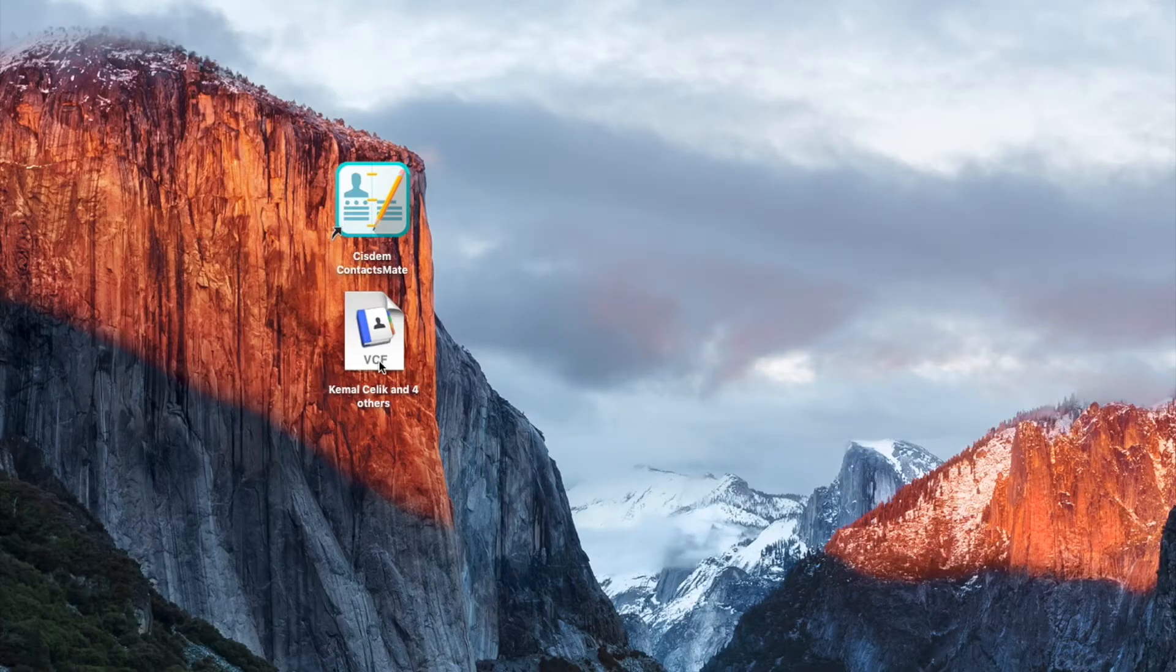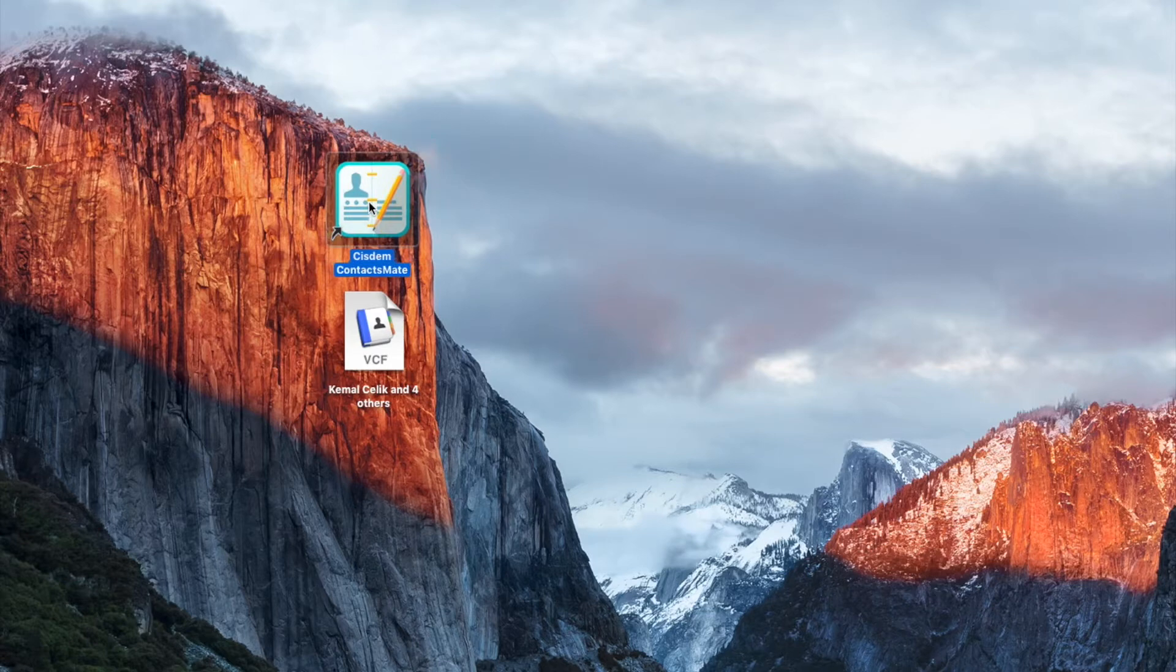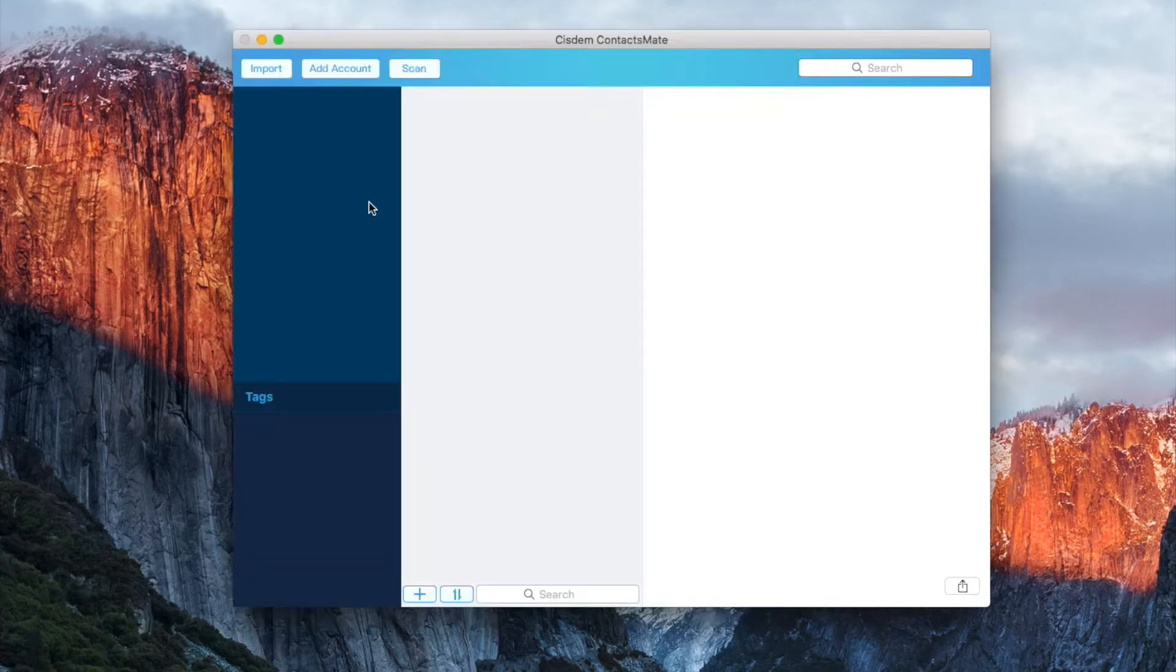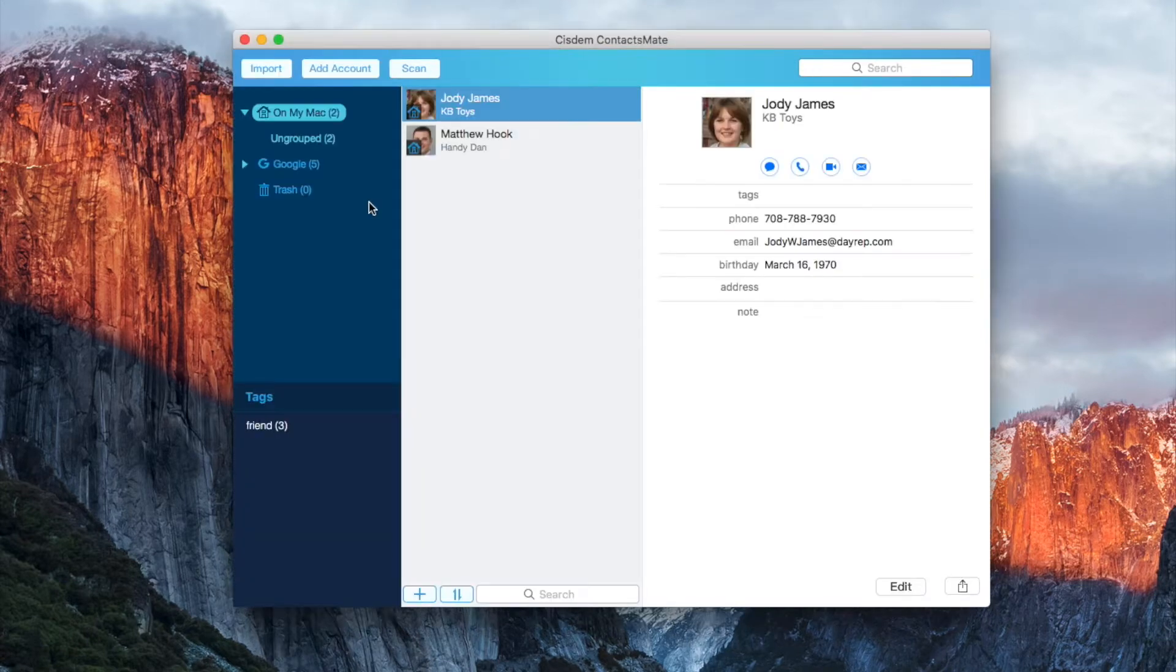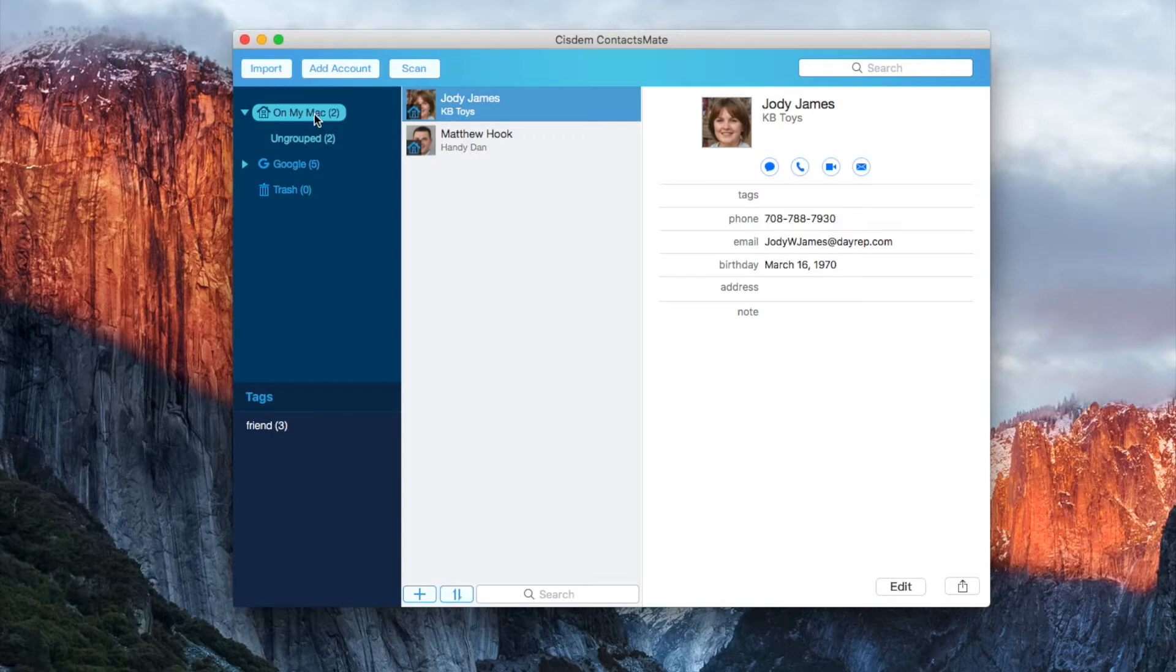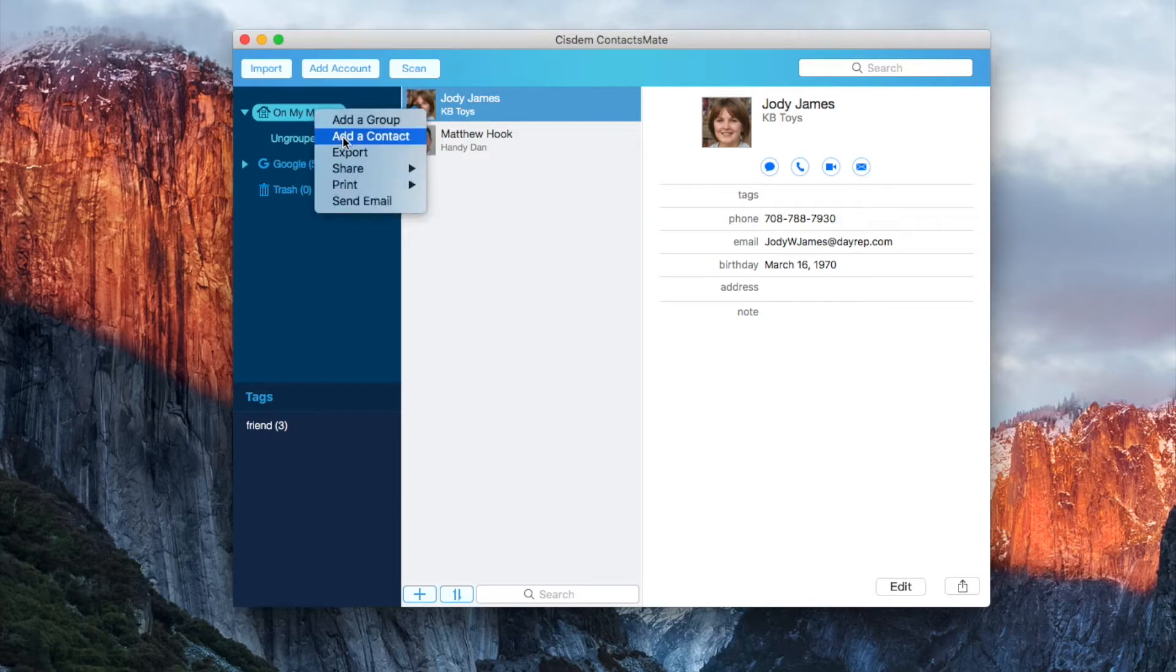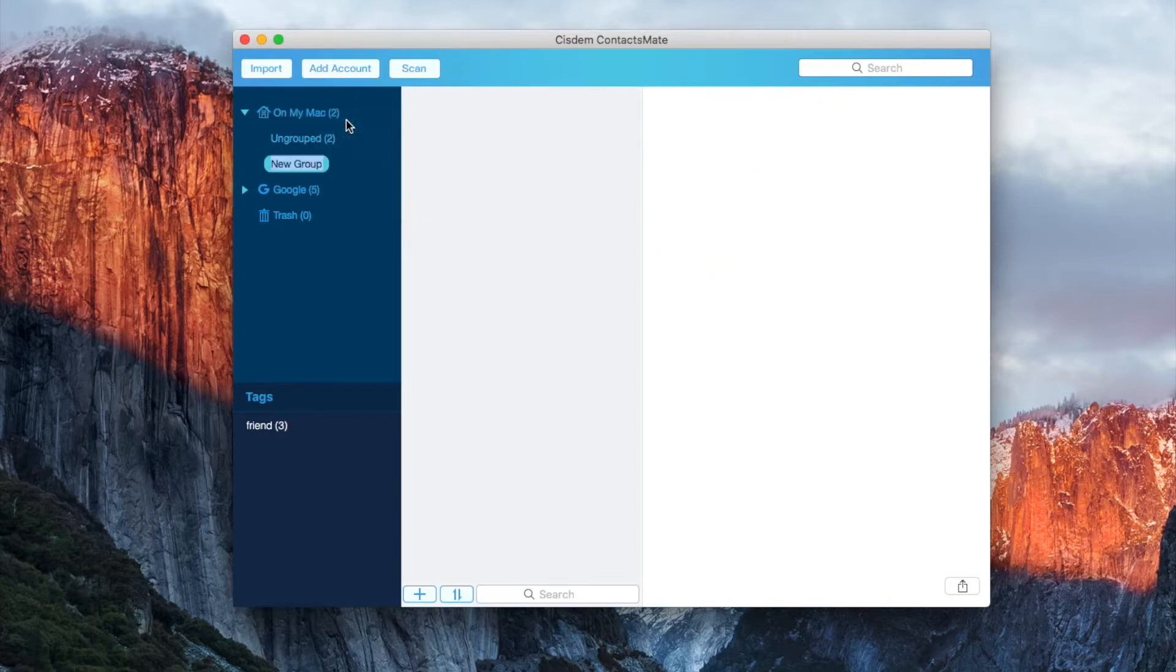Open Cisdem ContactsMate. Right click on My Mac and choose add a group. Enter a name for the new group.